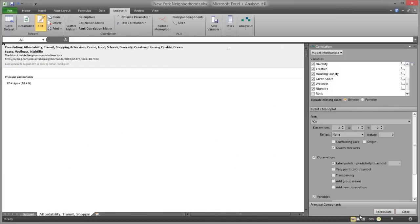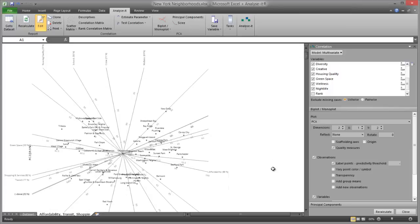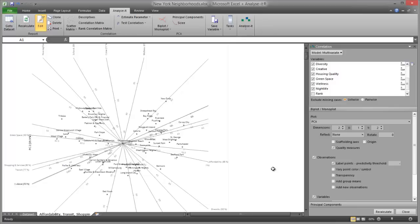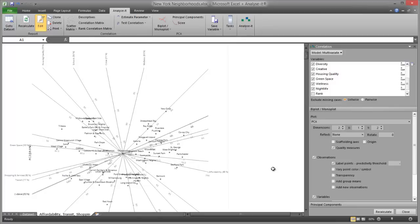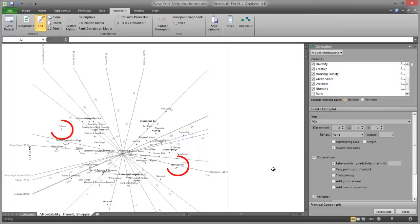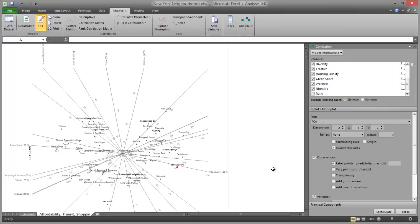The results are calculated and the analysis report is displayed. The biplot shows the two-dimensional approximation to the original multidimensional space, representing 70% of the original variation in the data. Each point represents a neighbourhood and each axis represents a variable. The distance between points represents the similarity between them — points close to each other are neighbourhoods with similar profiles. Any point can be projected orthogonally onto the axes to show the approximate value of that variable. For example, Bedford Park scores around 90 on affordability, 65 on housing quality, and 70 on food, with the true values being 89, 60, and 62 respectively — a fairly accurate approximation.